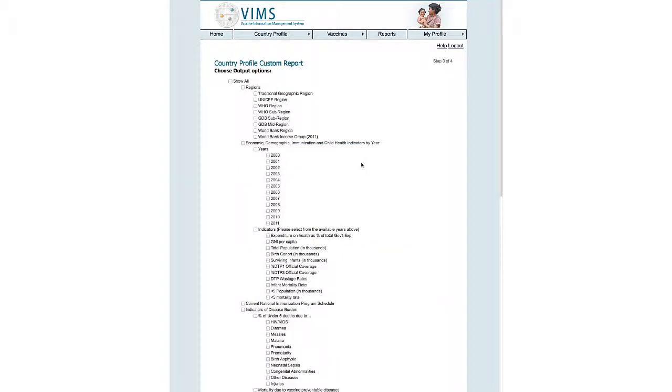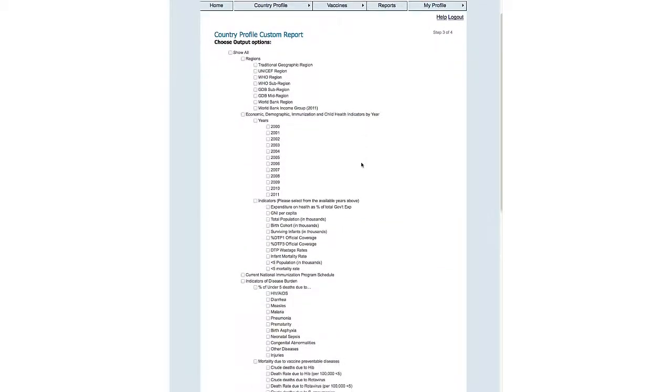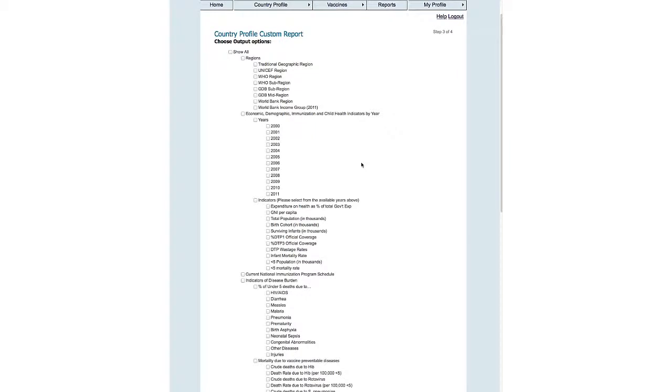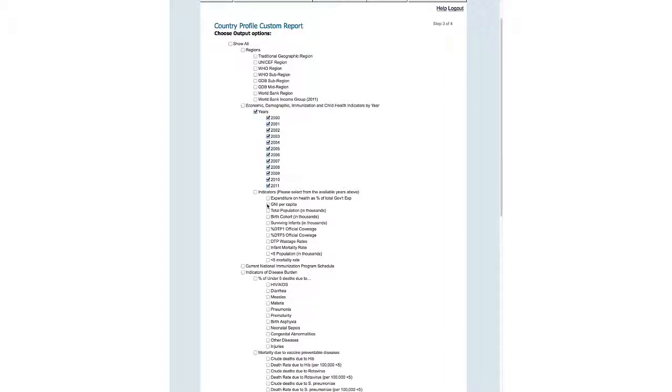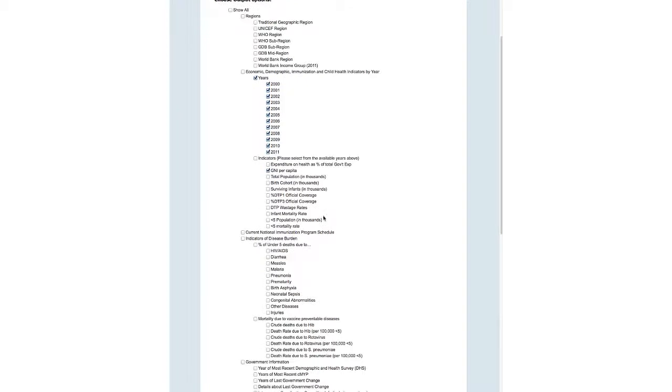Today, let's get a history of GNI per capita in these countries. We'll click on All of the Years to get a time series data for GNI per capita, as well as, let's see what their history is in DTP3 coverage.